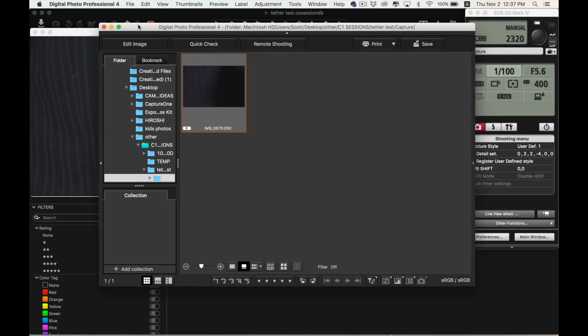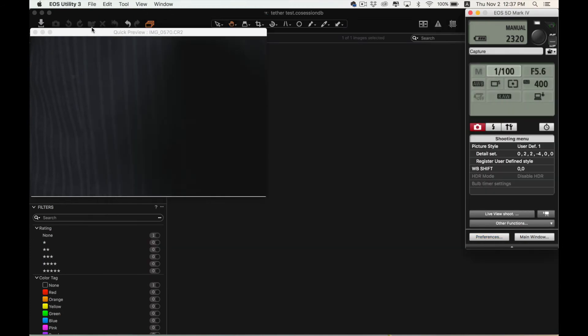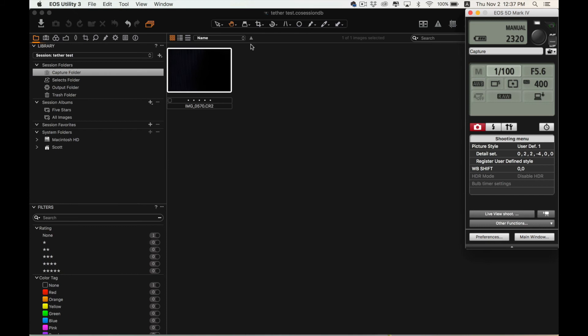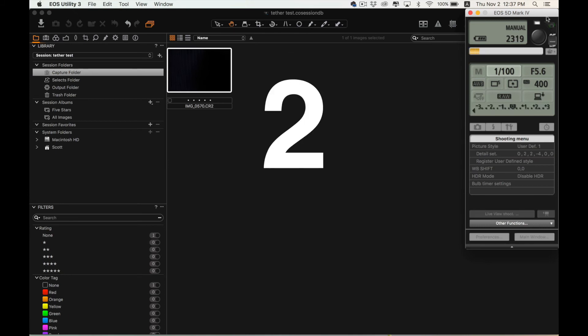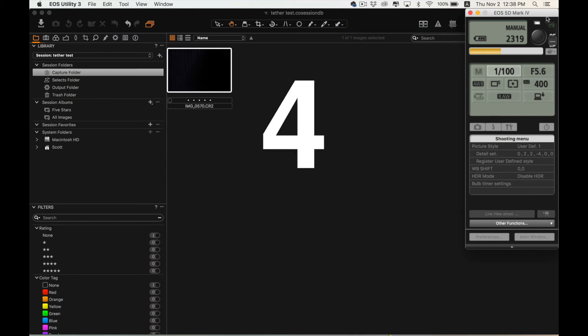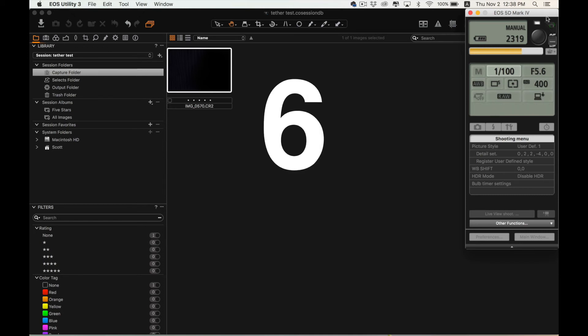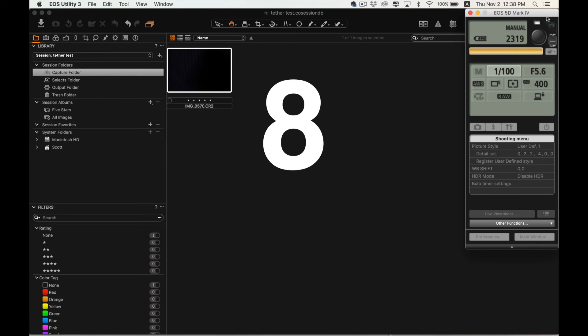So now let's close Digital Photo Professional and close this and let's try and take one more photo and now it should not open up in Digital Photo Professional. Instead, if you look in the background, you'll see that as it's imported, it should automatically be added to our Capture One session.